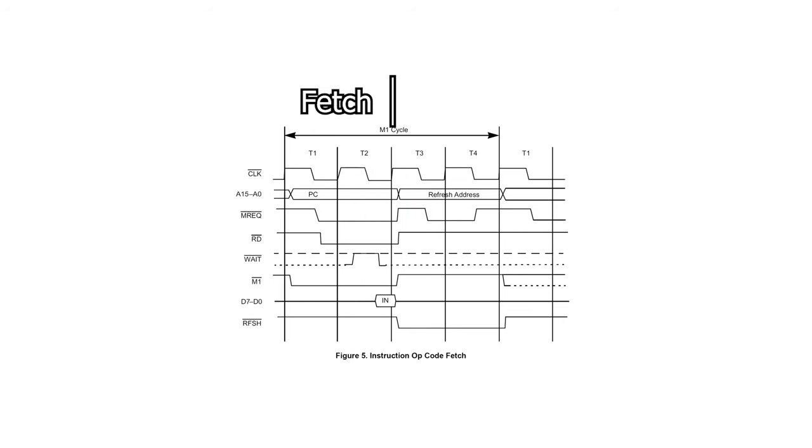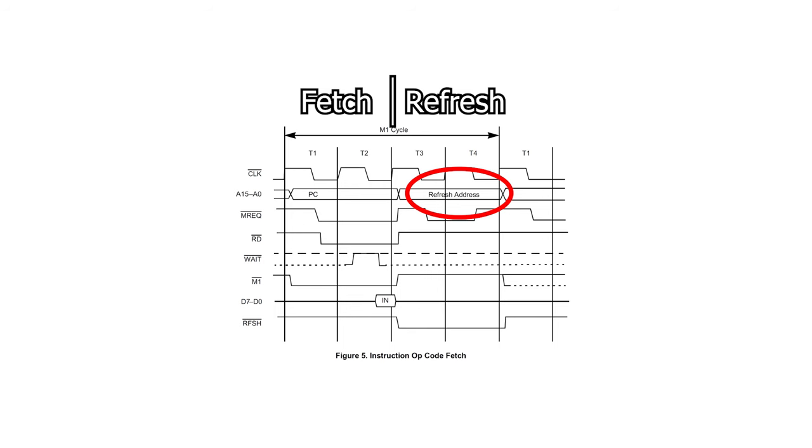The other operation is the refresh cycle. This is needed to keep the contents of dynamic memory alive. During the refresh cycle, the contents of the refresh register are outputted on A0 to A7, and the contents of the interrupt register are outputted on A8 through A15.